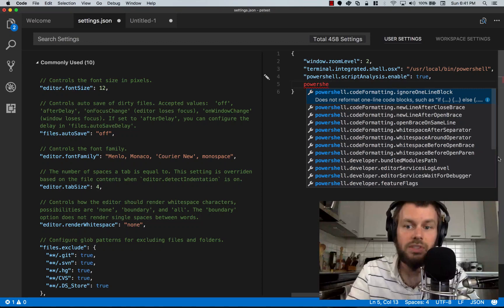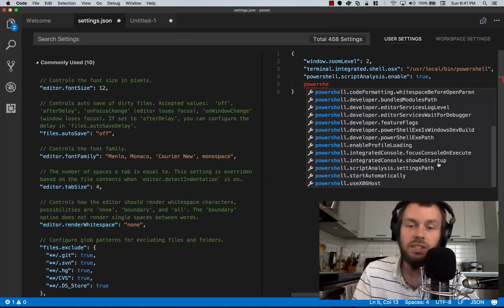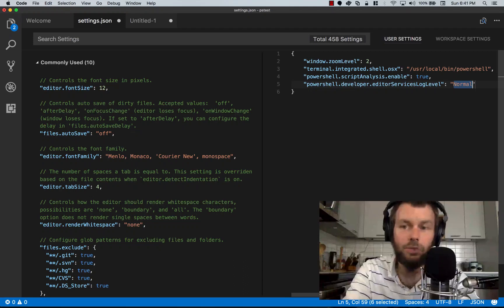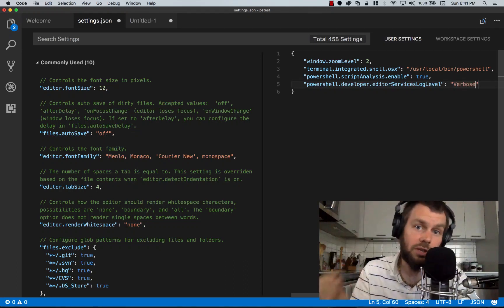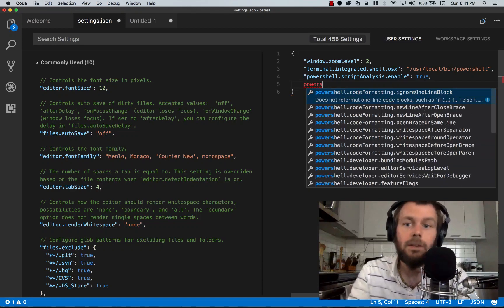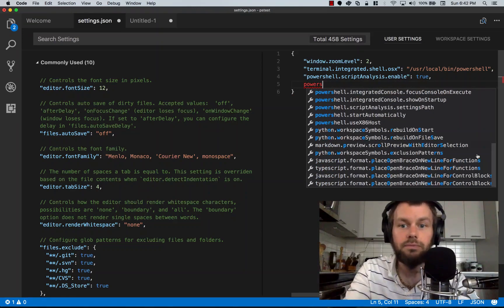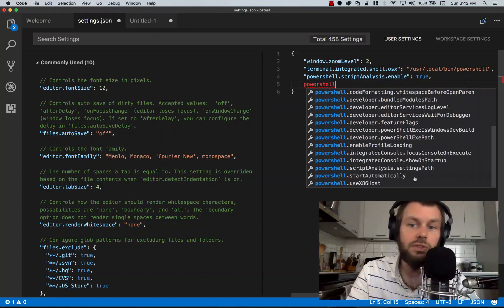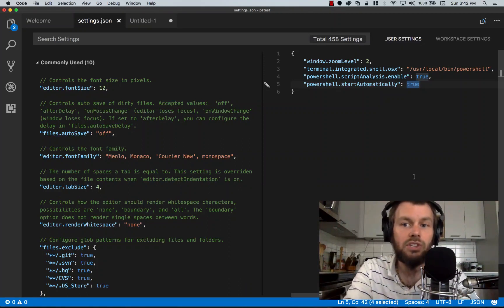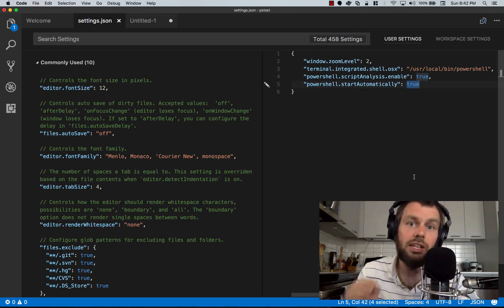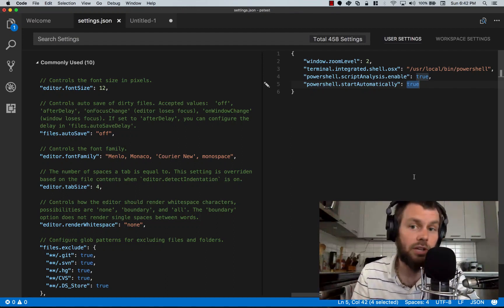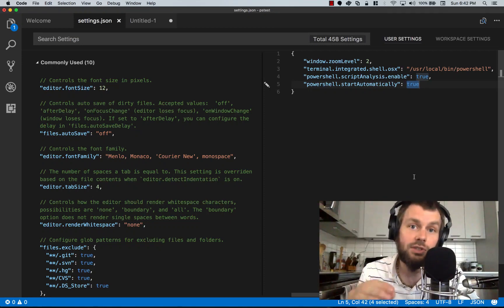If you're reporting a bug with the VS Code PowerShell extension, you'll want to set the editor services log level to verbose instead of normal — this provides more detailed logging to send to the developers to help find the root cause. There's also a setting called start automatically. If we set PowerShell.startAutomatically to true, it will load PowerShell as soon as the VS Code window starts up, even if we don't have a PowerShell file open — especially handy if you're using PowerShell as your integrated terminal.